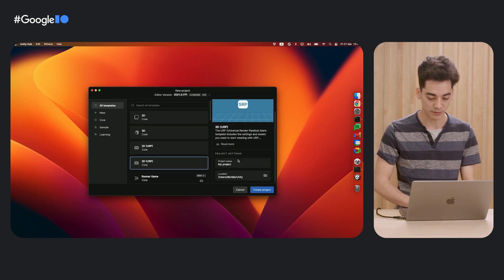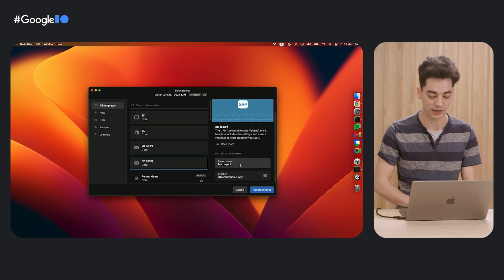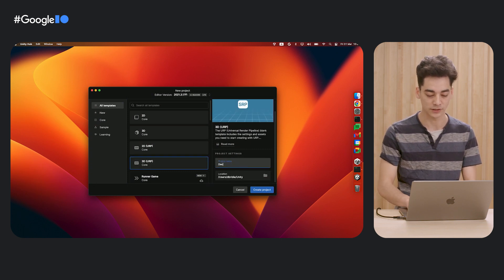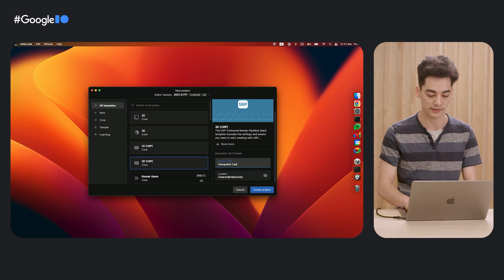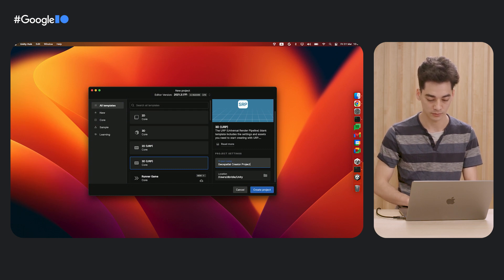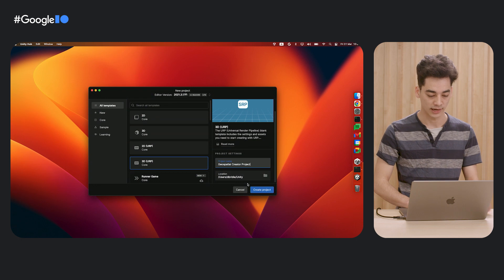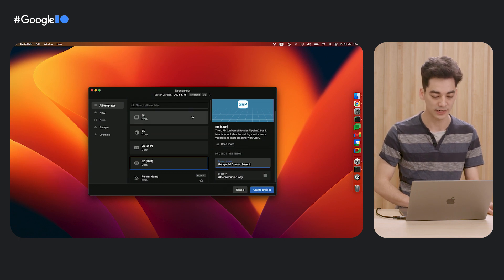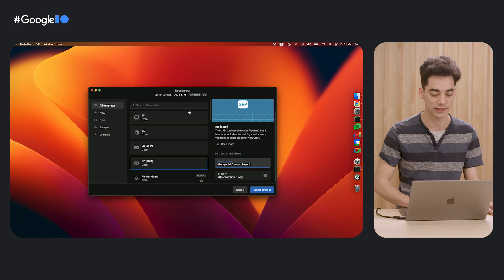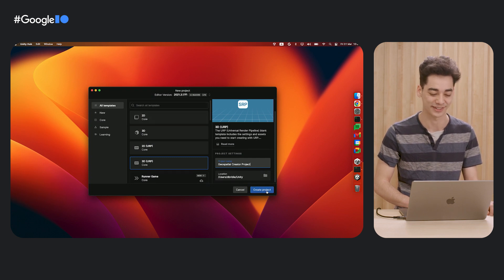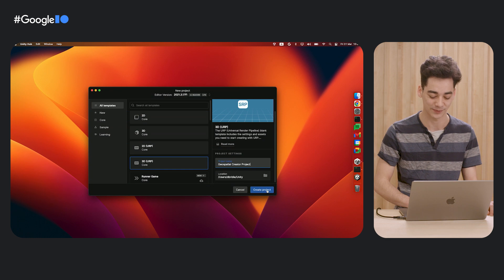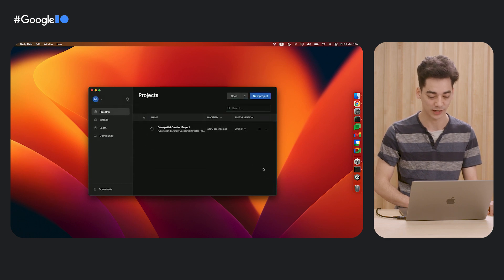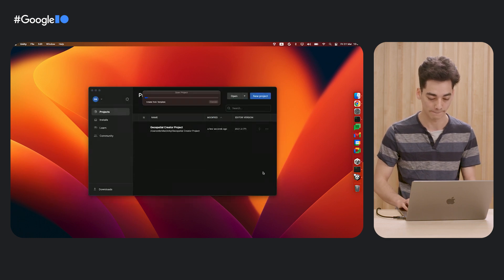In the bottom right, fill in a project name. I'm going to be using Geospatial Creator Project. Then we'll hit Create Project. I'm going to be using Unity Editor version 2021.3 LTS version, but probably it will work on newer Unity versions as well. Let's hit Create Project and wait for it to load.